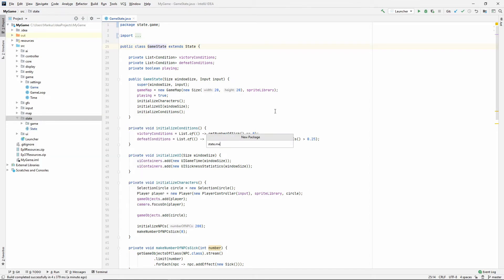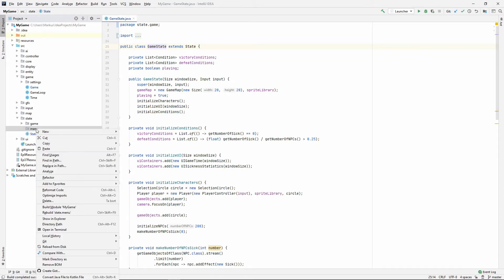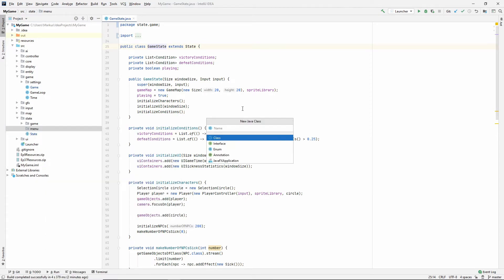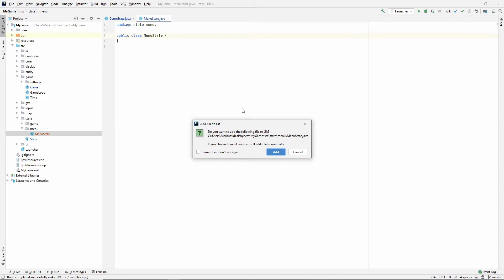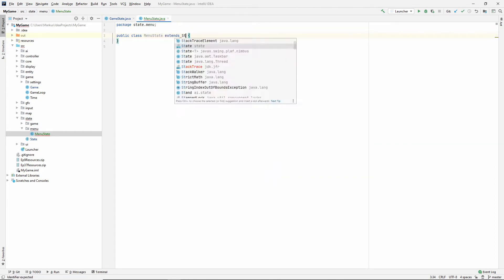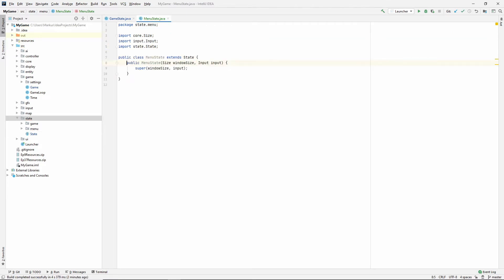Let's make a package called menu. Inside of that package let's make a class called the menu state, and the menu state will extend state. Let's create that constructor matching super.